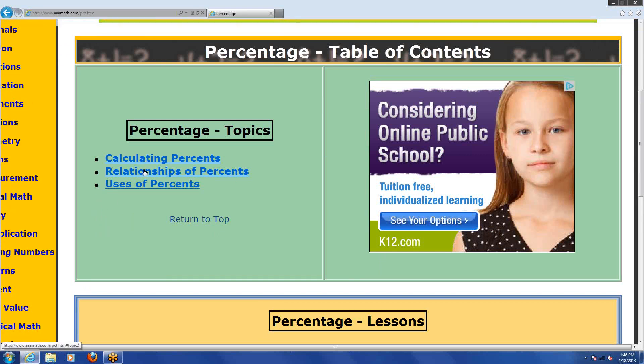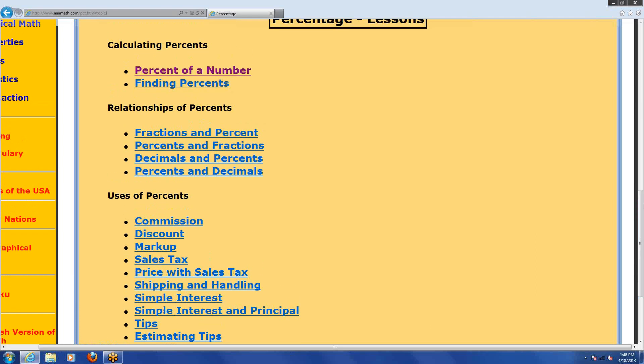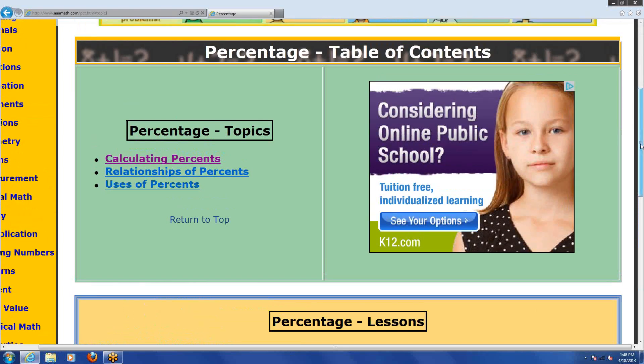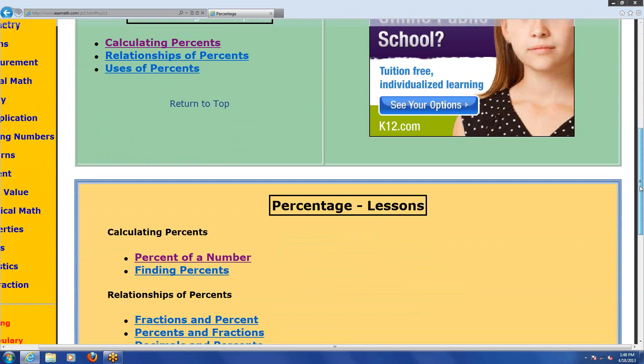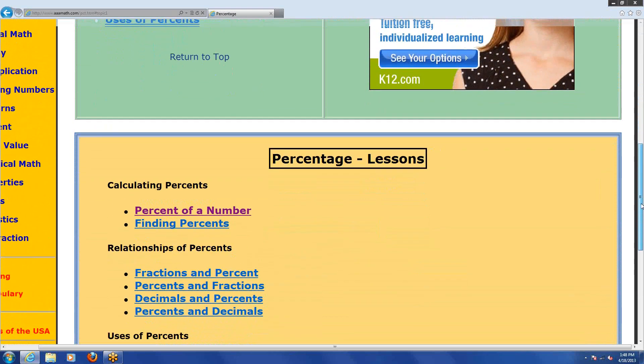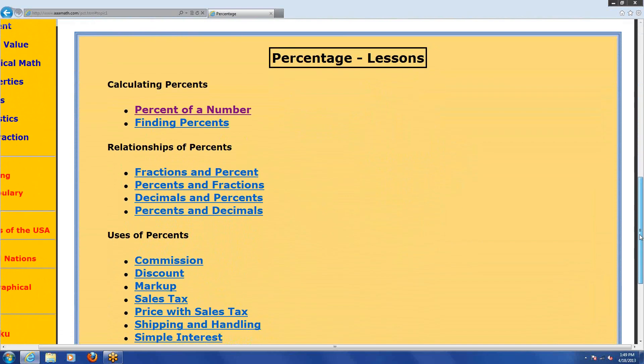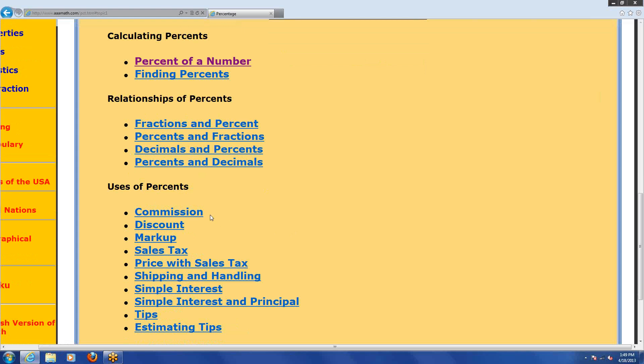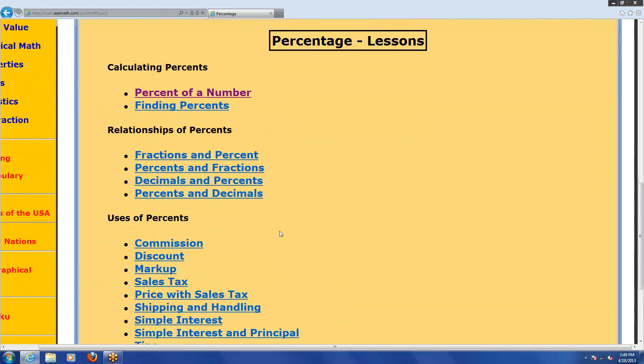Now, these links that are here will actually just jump you farther down on the same page. If I click calculating percents, it just bounced me down the page to the calculating percents section. We come back up, here's the top. We can also scroll through the page and look at everything that they have. We have calculating percents, relationships of percents, uses of percents. Let's start with something simple, percent of a number.